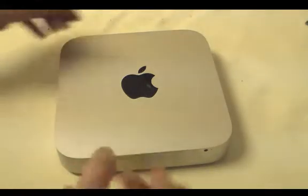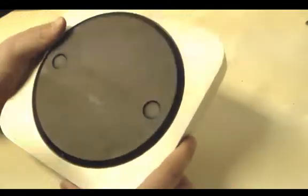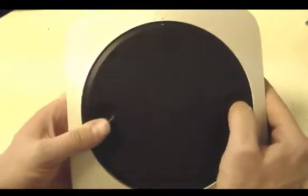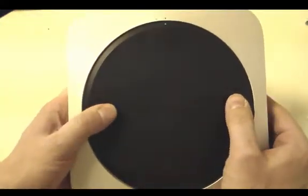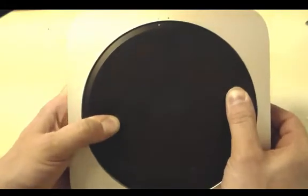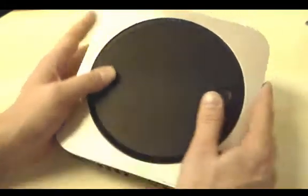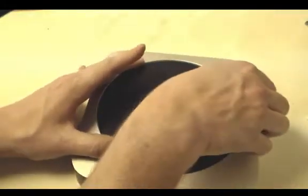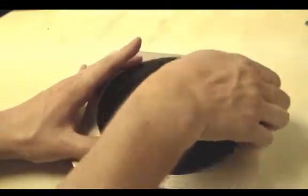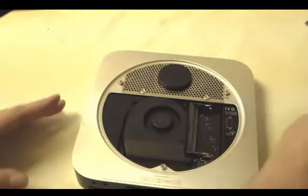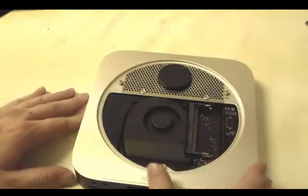We've got our Mac Mini. This is the Mac Mini unibody. In order to open it up, we're just going to grab the little thumb holes, twist it to the left, and that's going to allow us to take off the black panel. Now we've got access to everything in here.